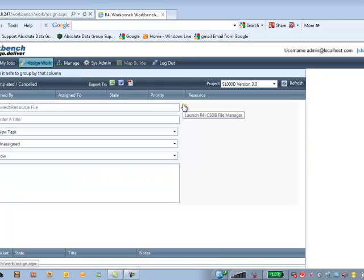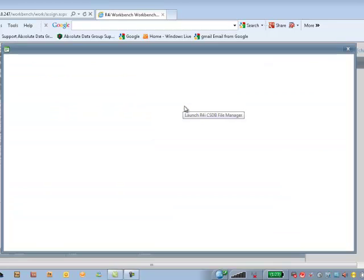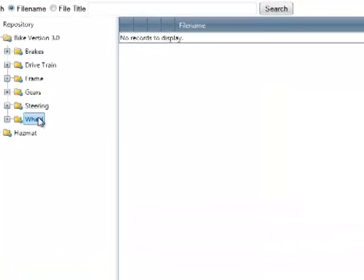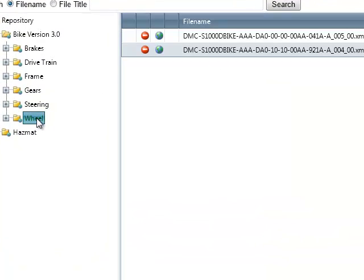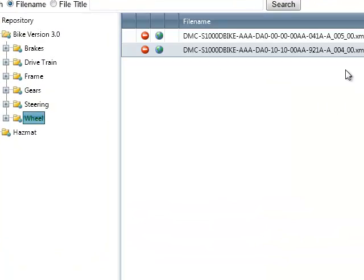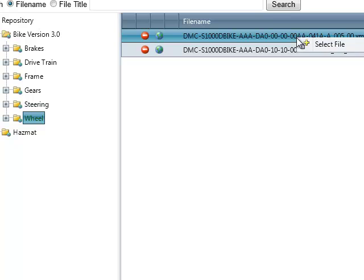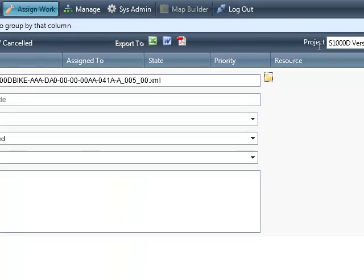I'll click to launch into my CSDB so that I can find the data module that I need to add content up against. And this is my data module here. I'll right click to select the file.